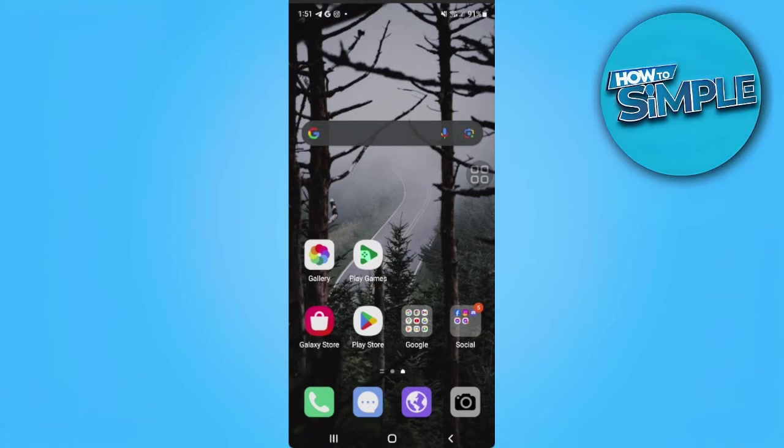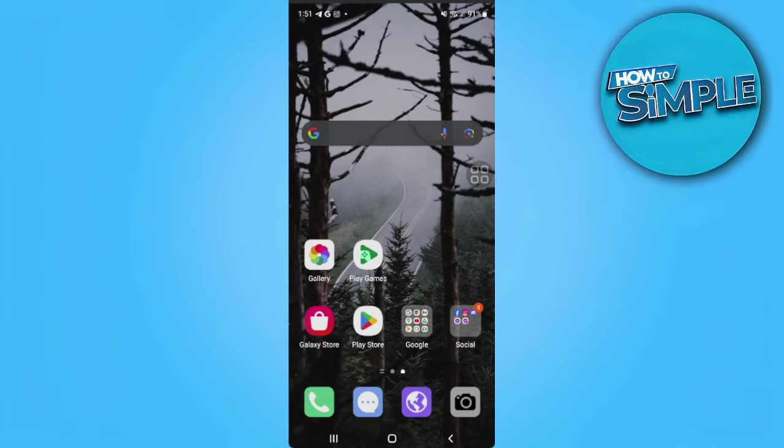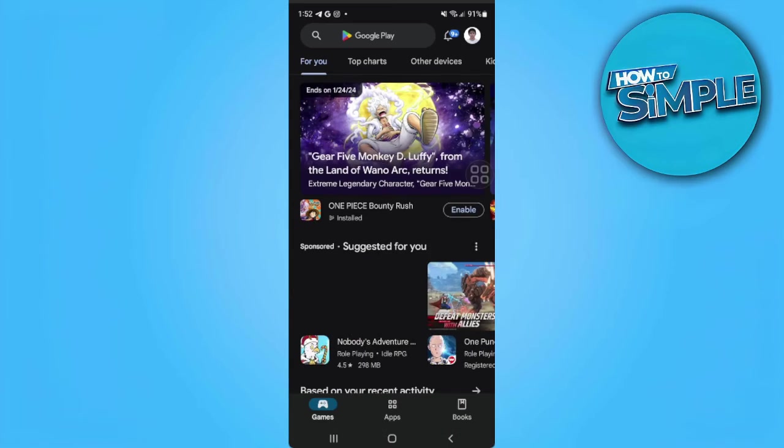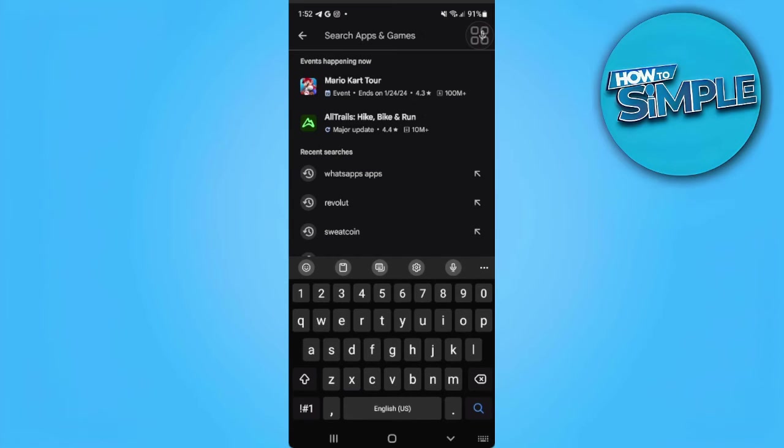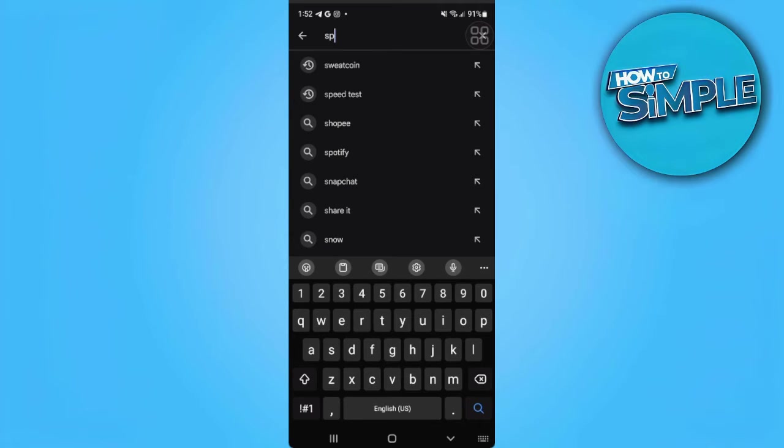Let's just assume that the phone that I am using is my new phone and I want to log in my Spotify account on this device. What we want to do is simply head on to the Play Store or the App Store and download Spotify.